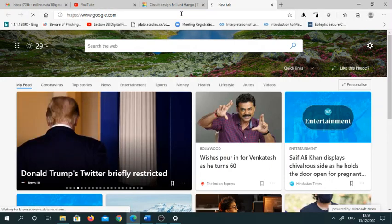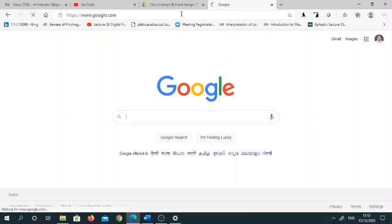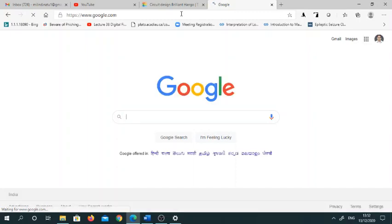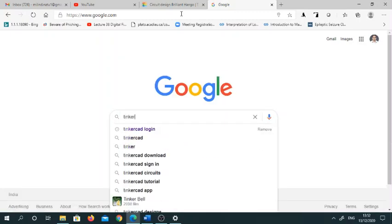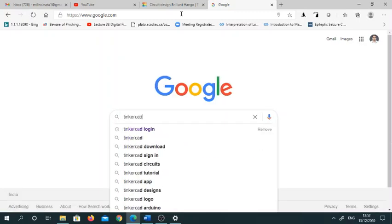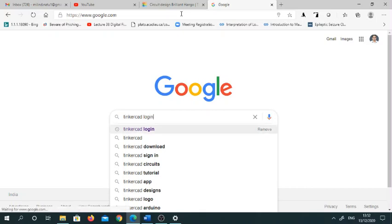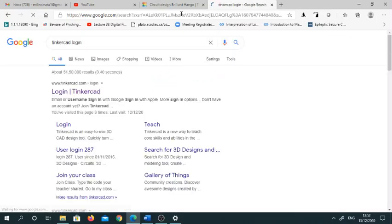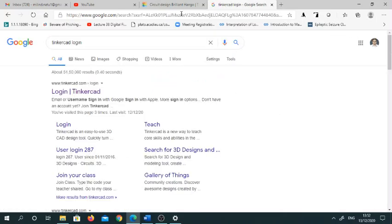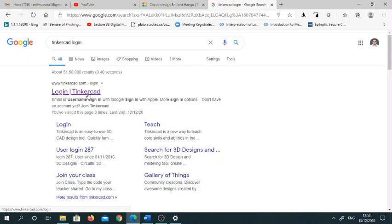Type Google and search for Tinkercad. If you have a previous login, you can just log into Tinkercad. If you don't have an account, then log in using Gmail or Facebook.